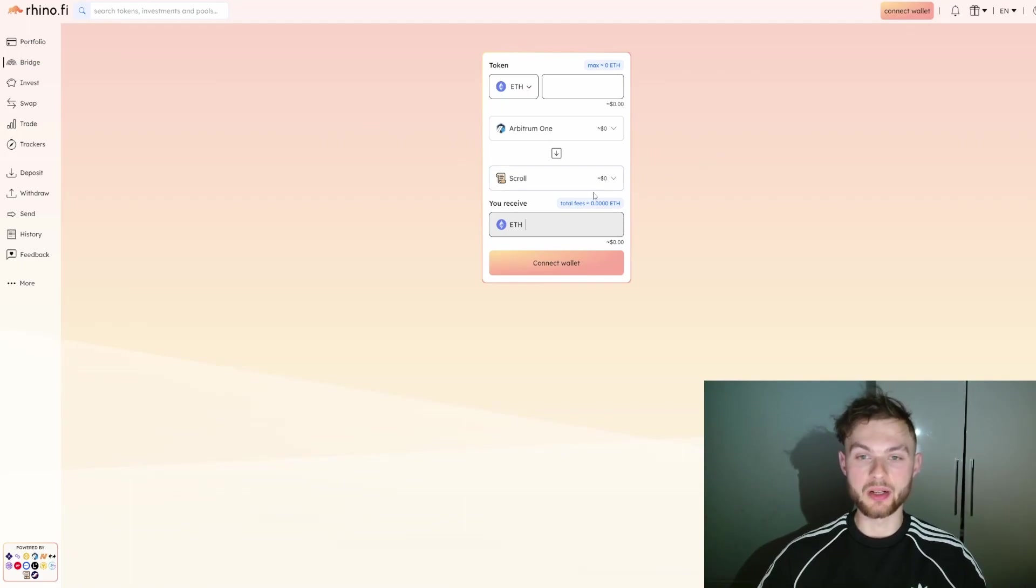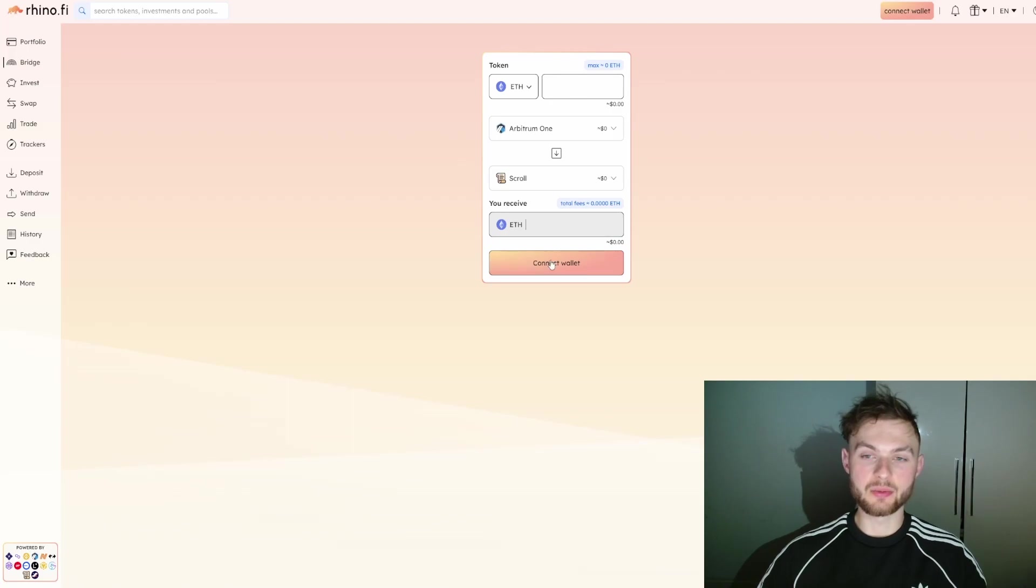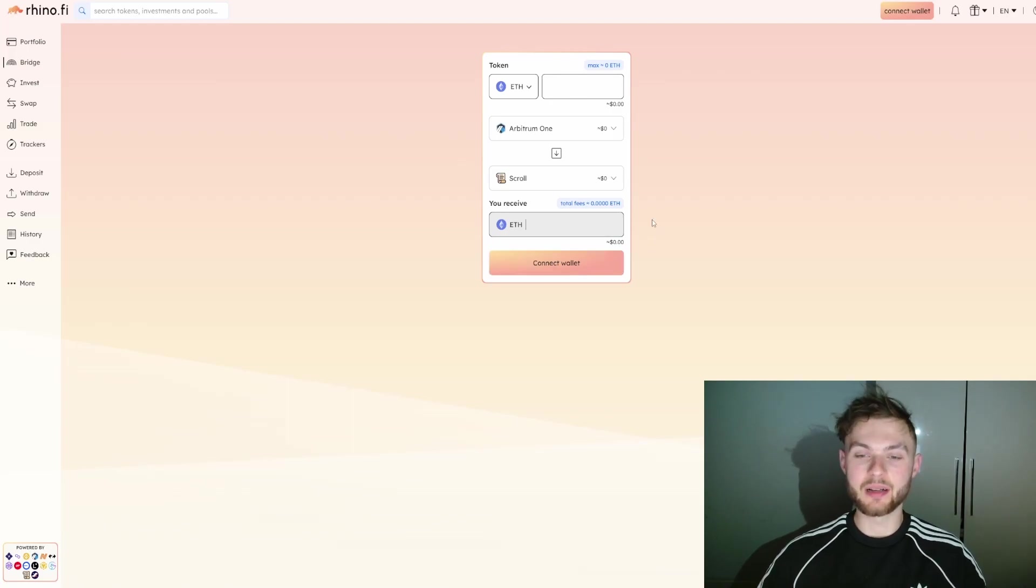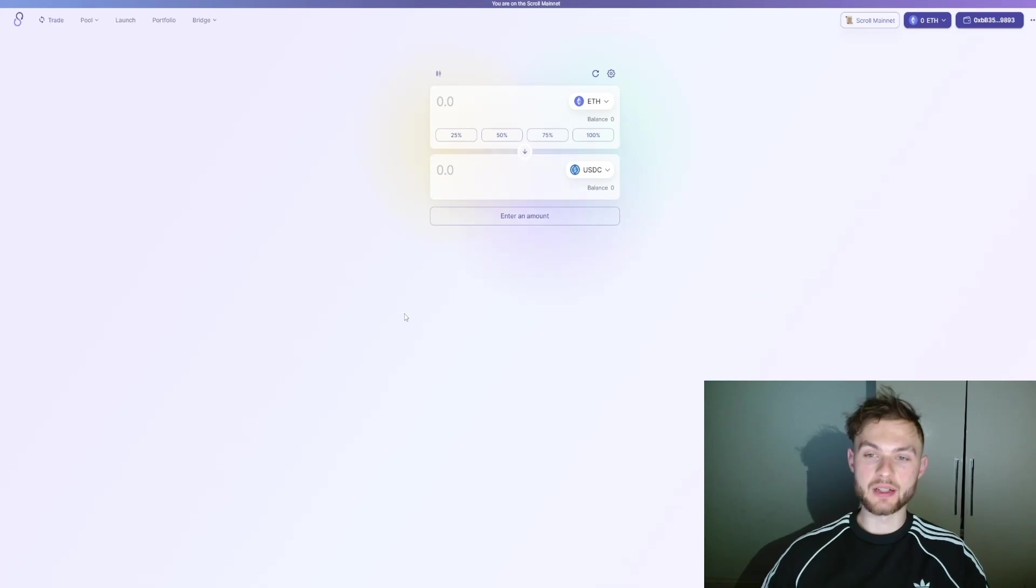Another one which is probably the cheapest at the moment is rhino.fi. Just make sure you try this one as well. The prices might vary at different times, so just see which one works best for you.